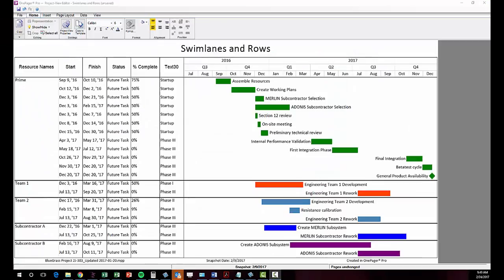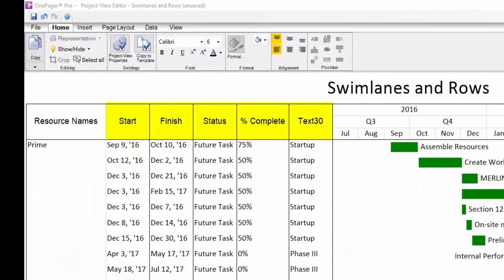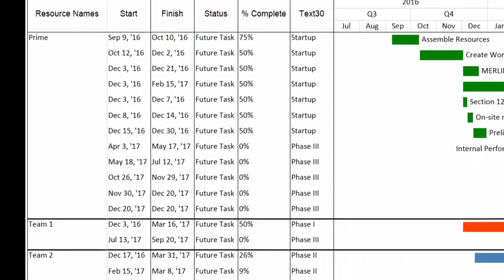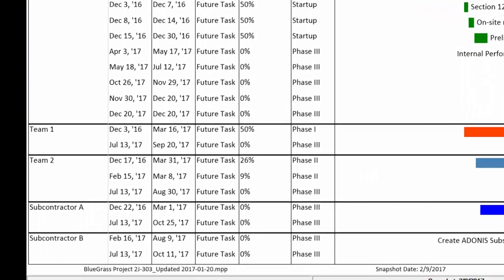OnePager can also display up to five fields or columns of data from your source file to the right of the swim lanes column in the chart, like you see here in this example.